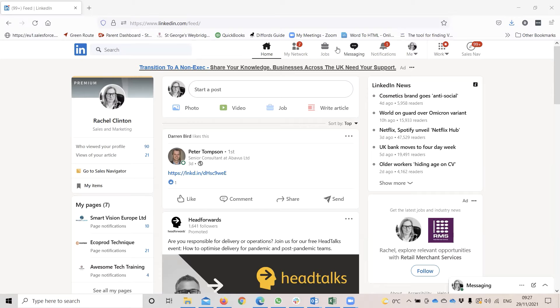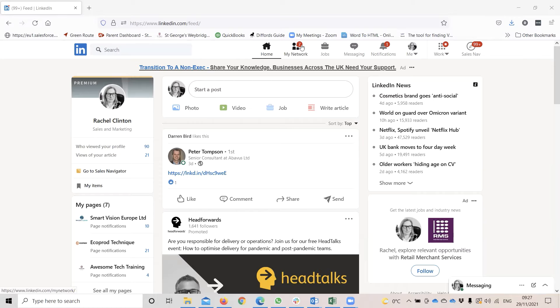So when you're in LinkedIn, most of your alerts are along the top of the screen here. It starts with home and my network, and you can see you've got little alerts for where you've got some notifications.